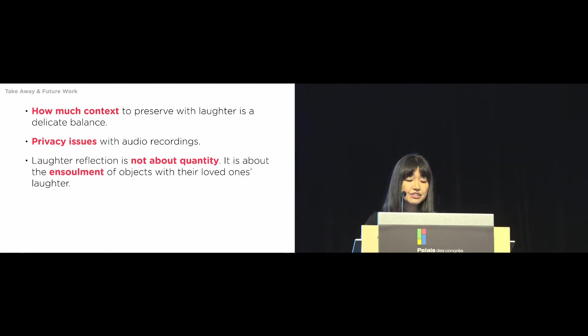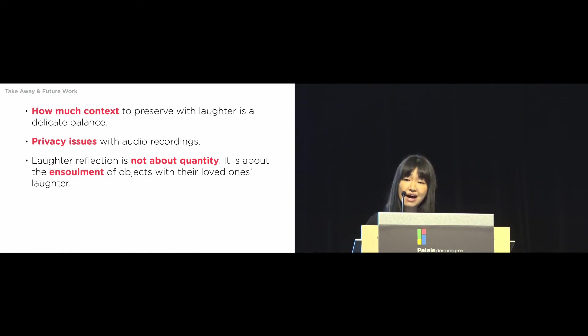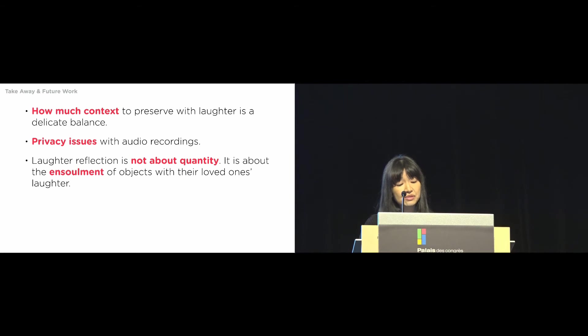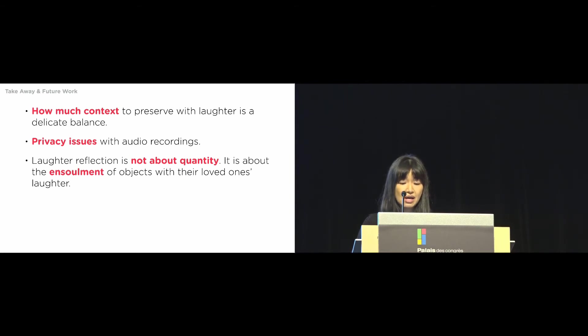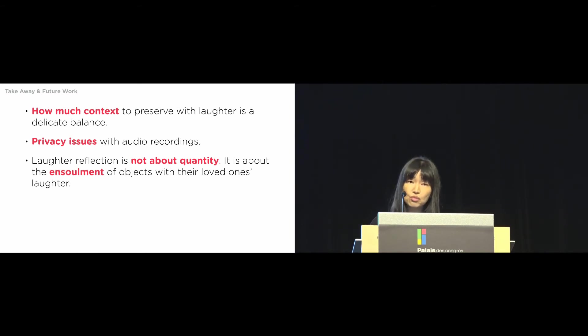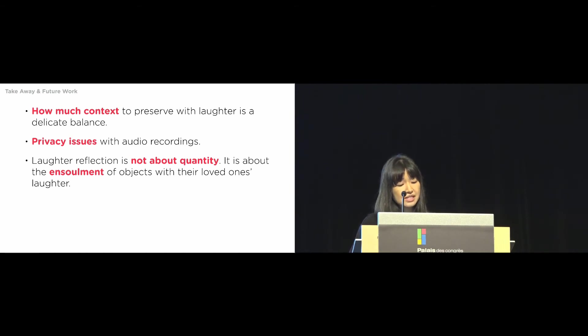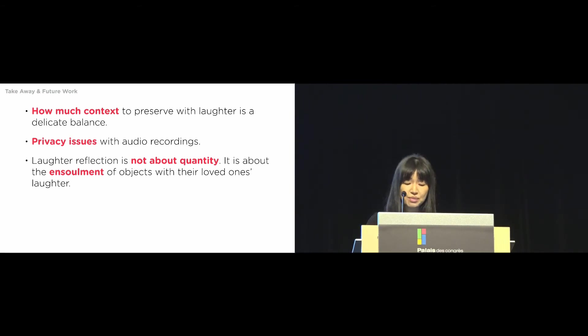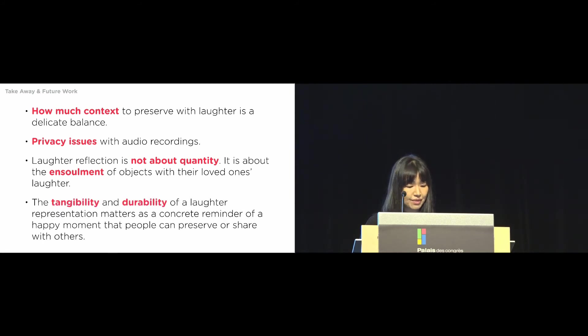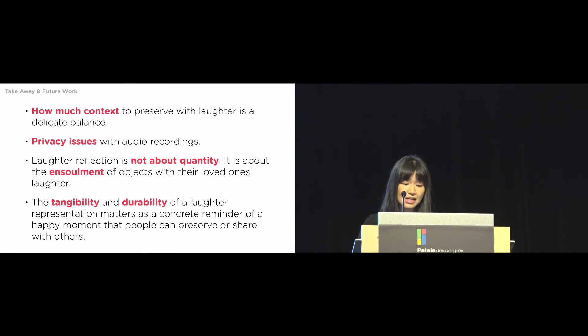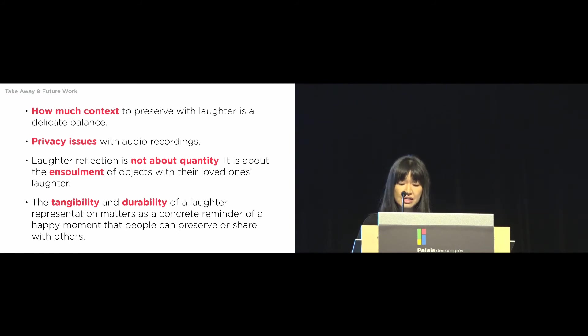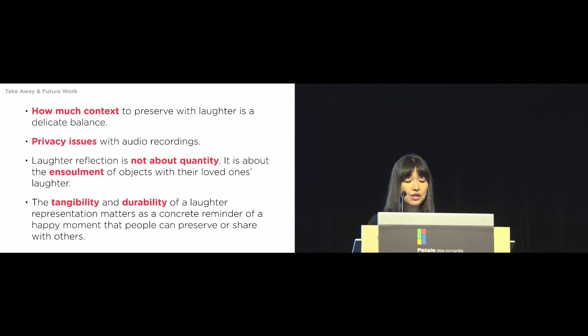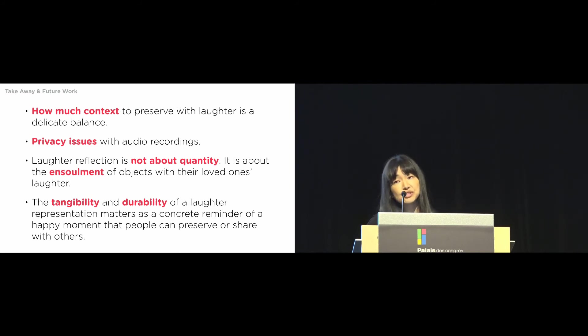We started to reveal what laughter representation is not about. Initially, we imagined that people might want to celebrate moments of their life when they laughed a lot, like an accomplishment. However, our study showed that more laughter did not always mean more memorable or happier moments. Instead, what people valued was the ensoulement of object with their loved one's laughter. And finally, the tangibility and durability of a laughter representation matters, as it serves to reconstrue what was once disembodied into a concrete reminder of happy lived moments that people can preserve or share with others.